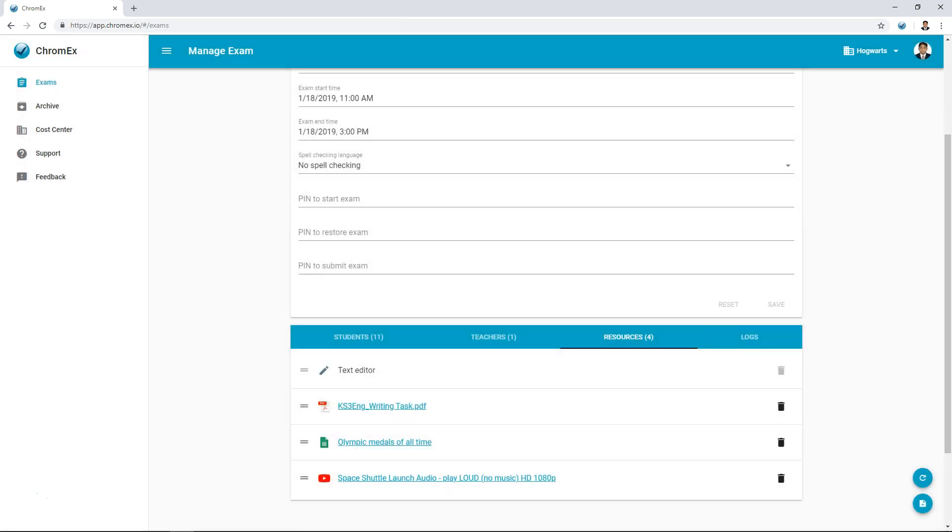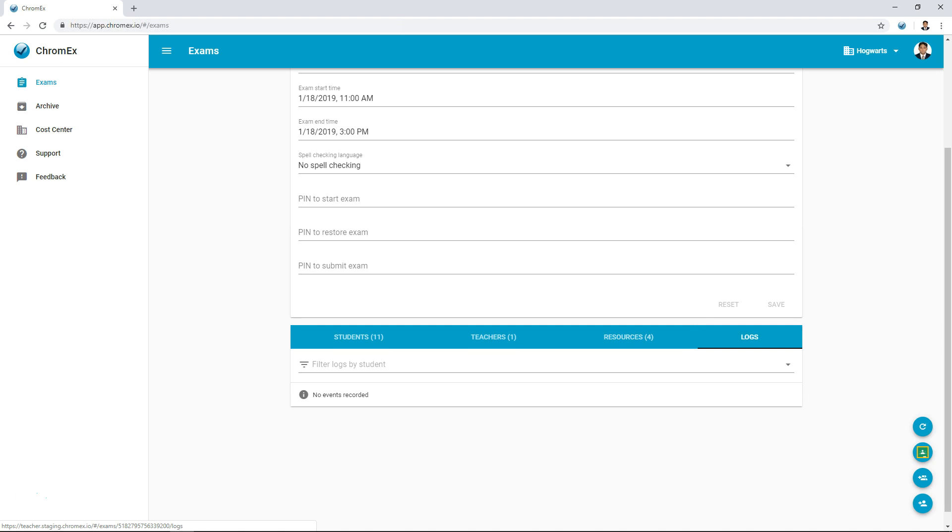Finally, we have the exam log, where you during and after the exam will be able to see information on students starting, stopping, resuming exams, pin code failures and connectivity issues. The exam is now ready and at the scheduled start time, the students will see the exam once they are logged in to the Chromex exam app on their device.